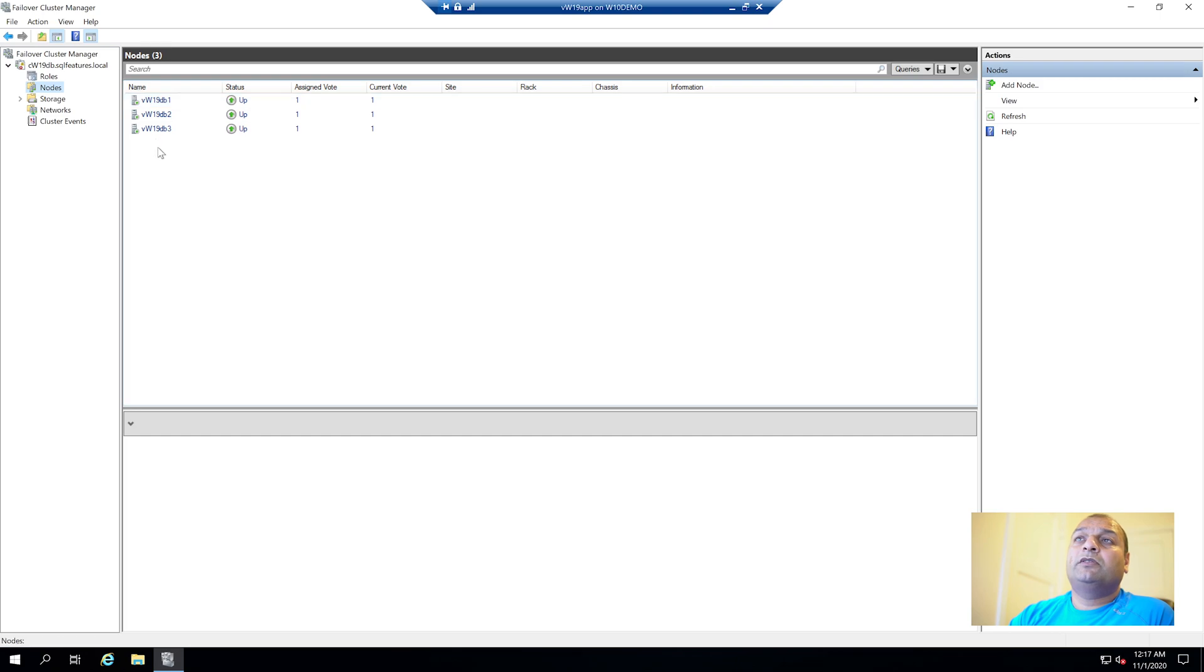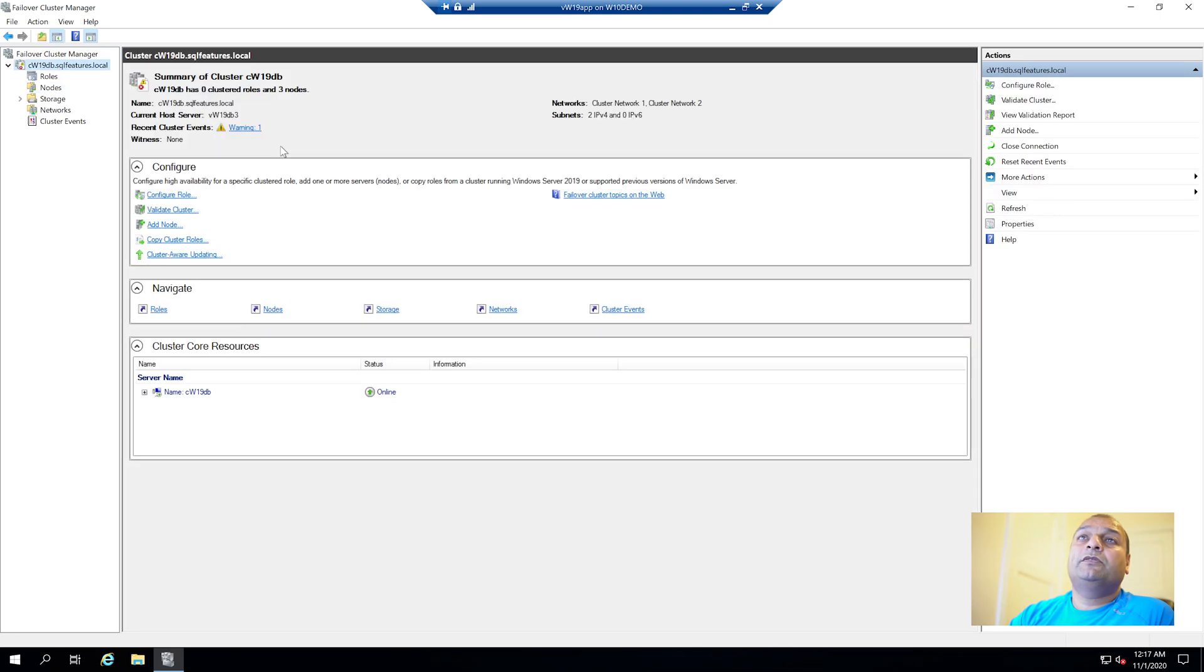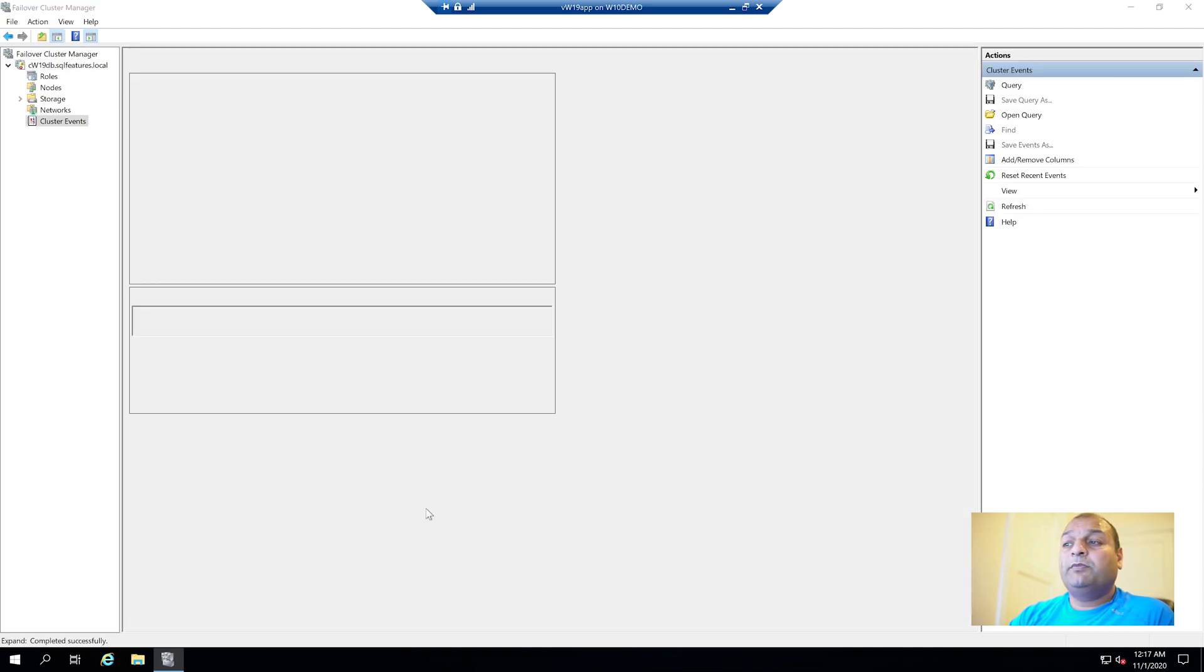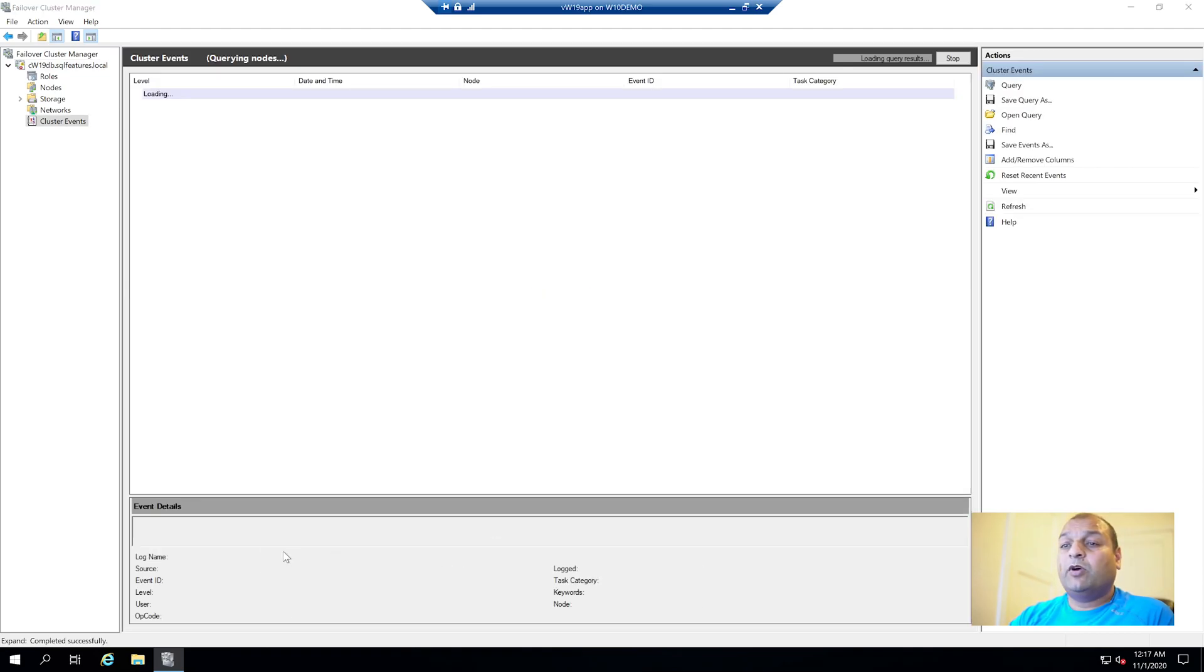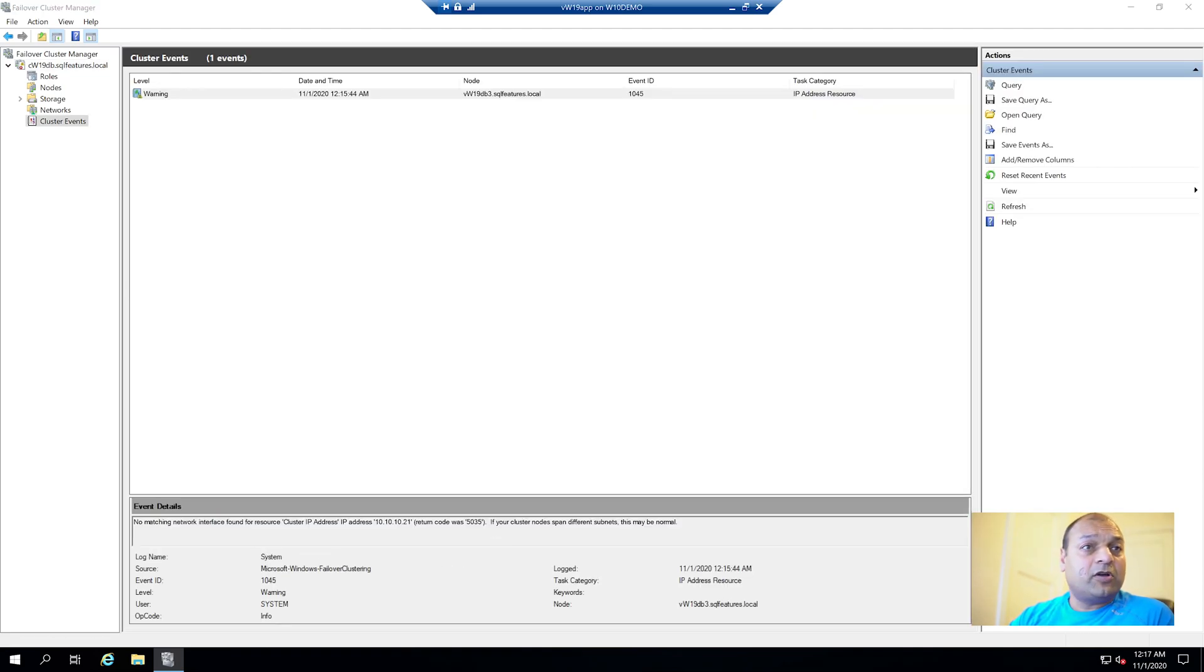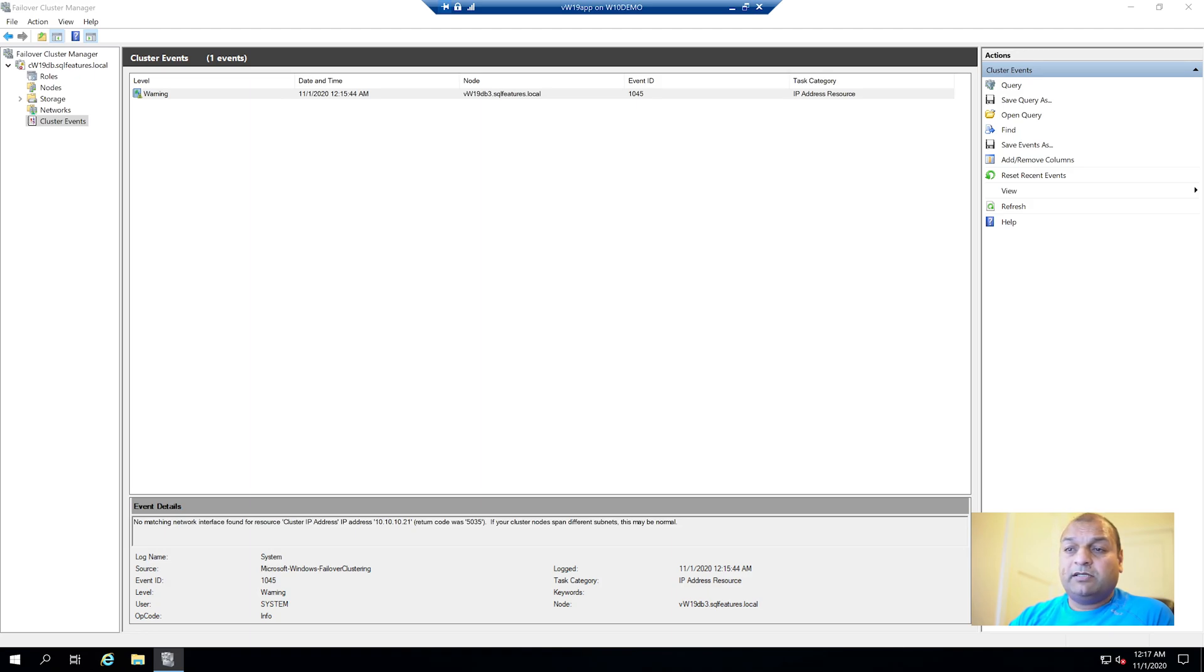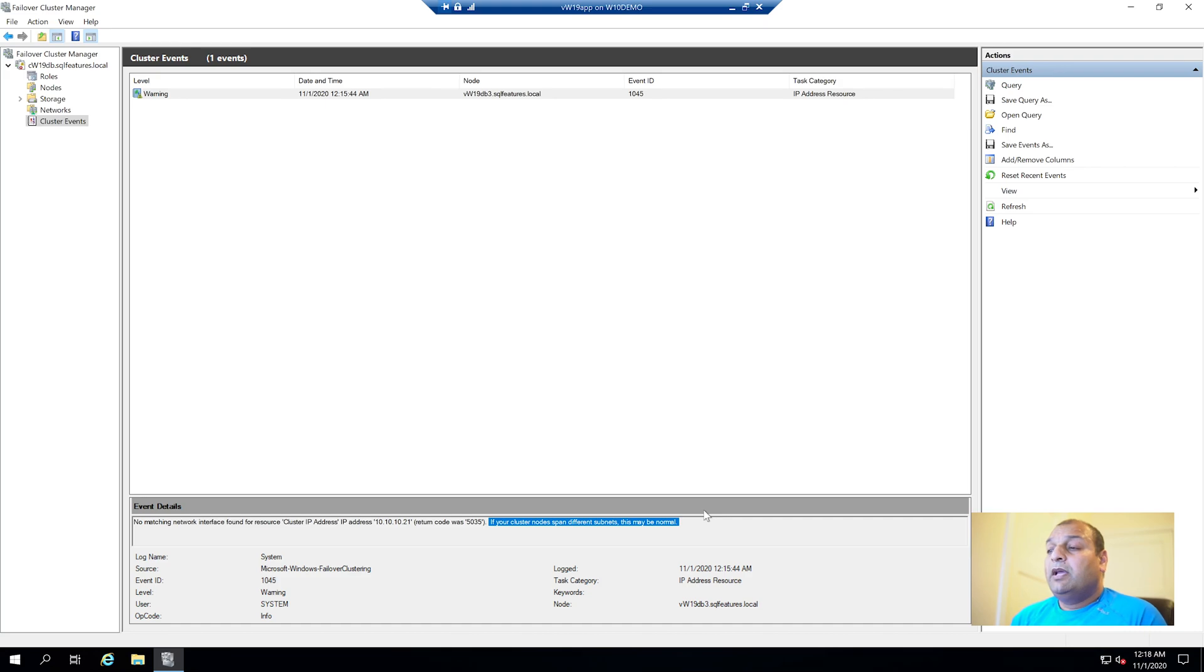Once we're going to the listener you'll find that listener availability group role would be here which will have a listener connect to it. For now let's take a look at the nodes - all the three nodes are there. And if I go to the listener you can see DB3 is the owner. There is one warning coming here.